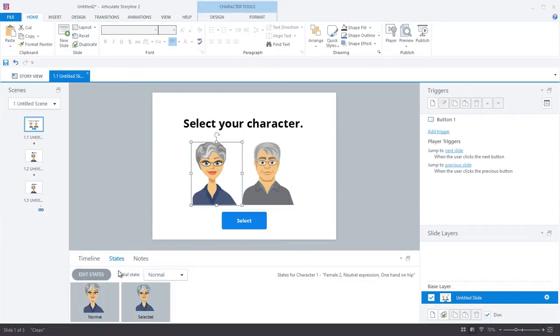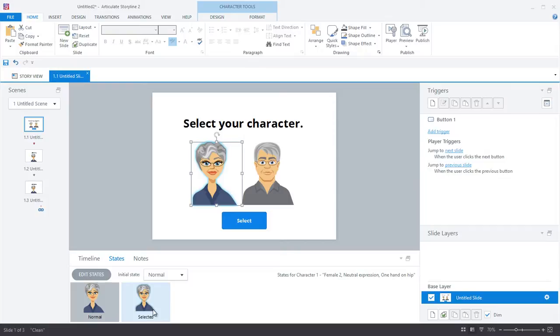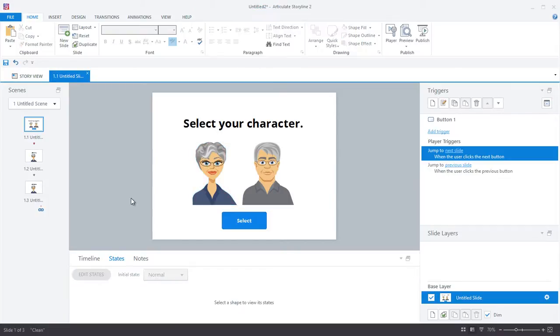So once an item has been put into a button set, you'll notice that the selected state is automatically created for it. So in this case, it's a blue glow, and I will leave that as it is.